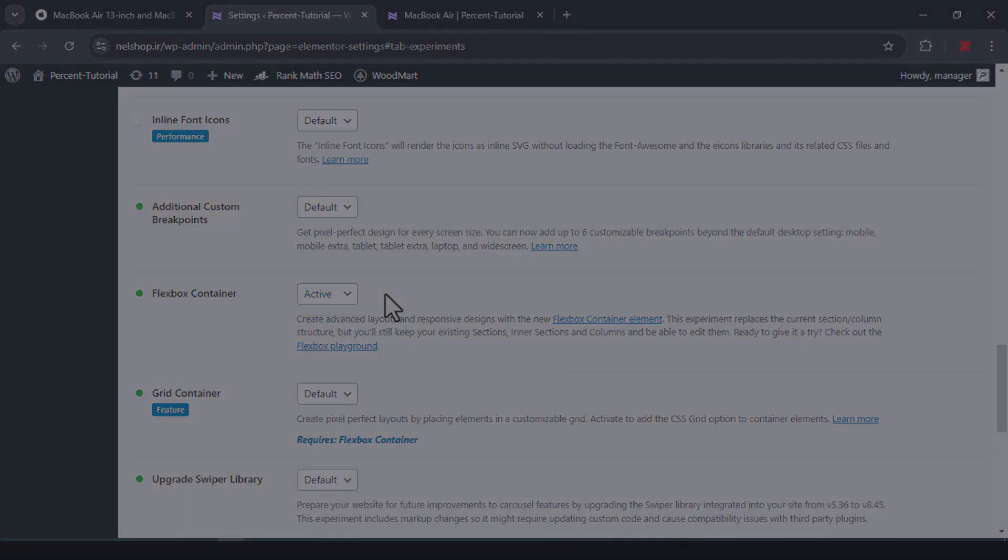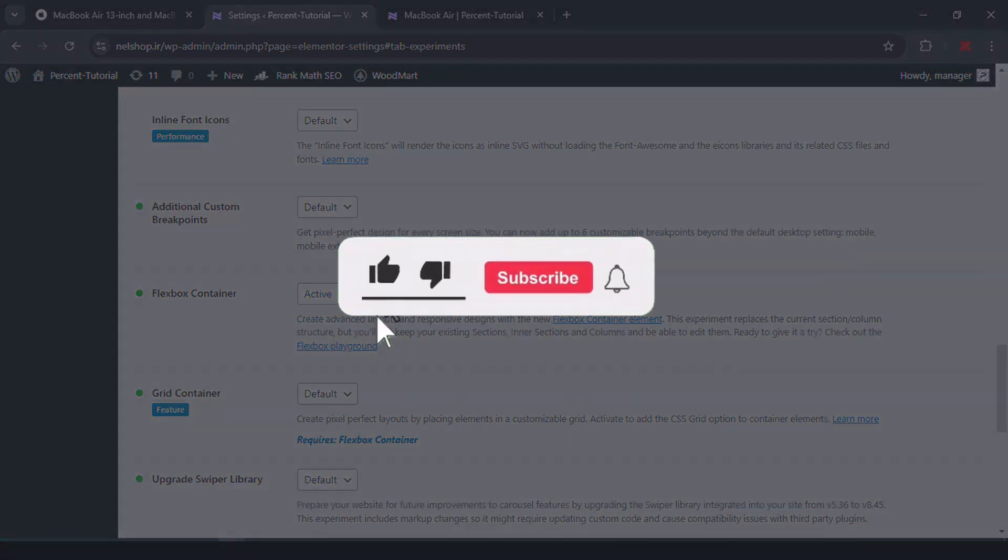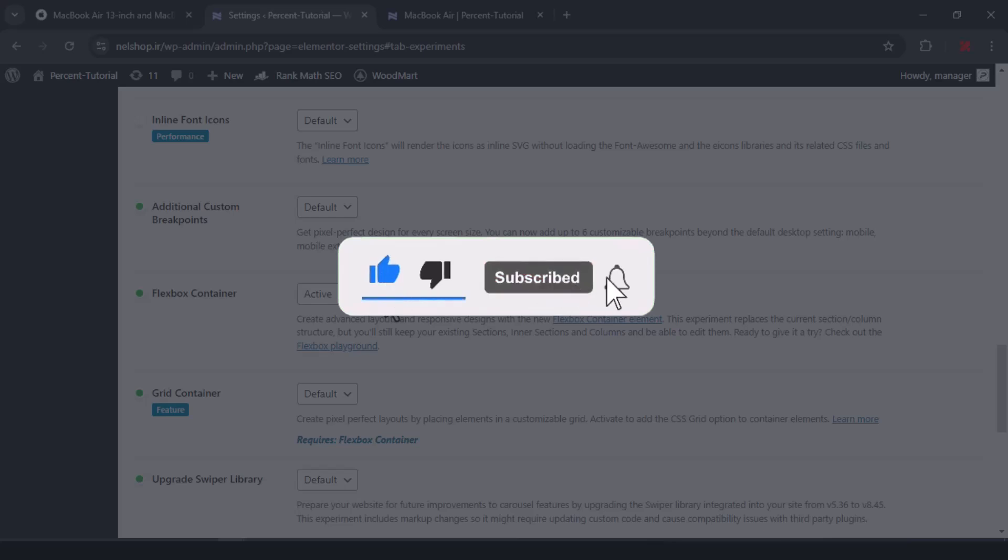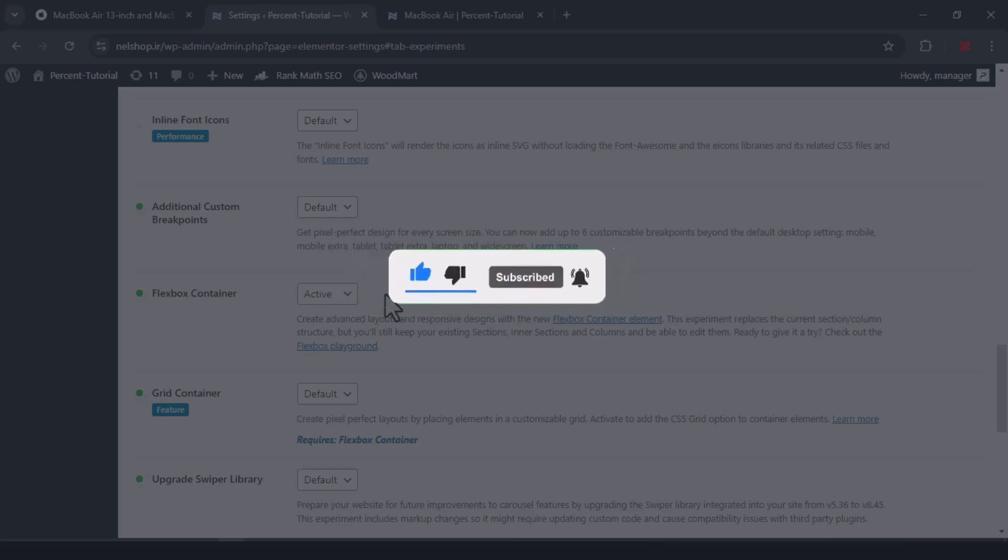If you like this tutorial, please like the video and subscribe to the Percent Tutorial channel for more tutorials.